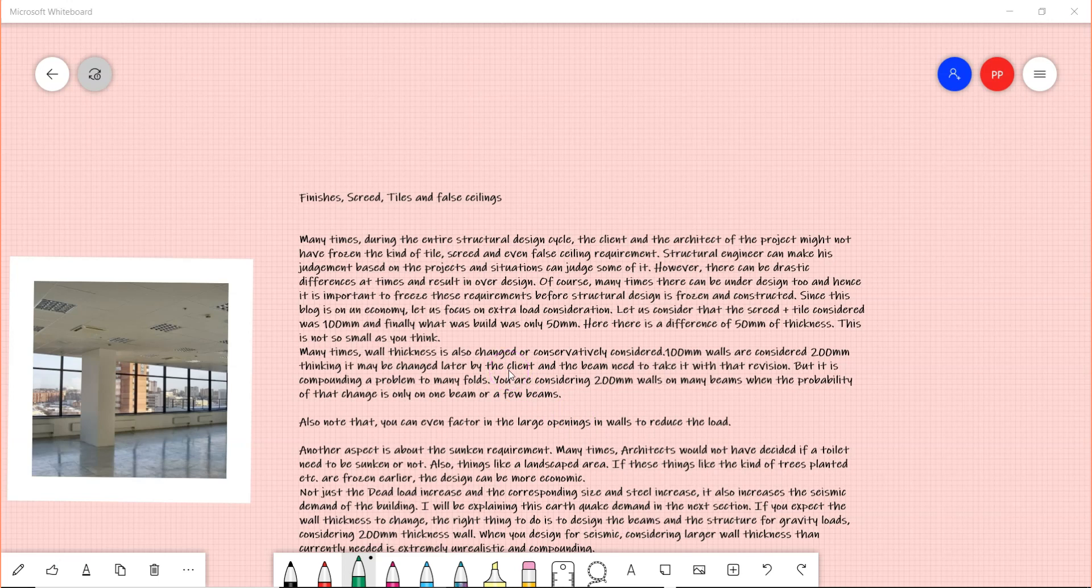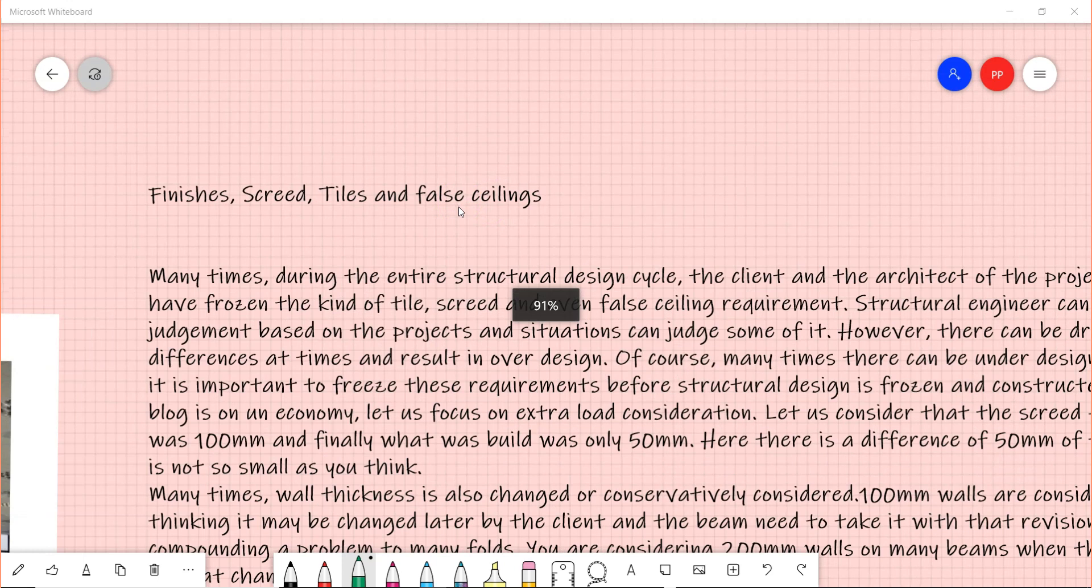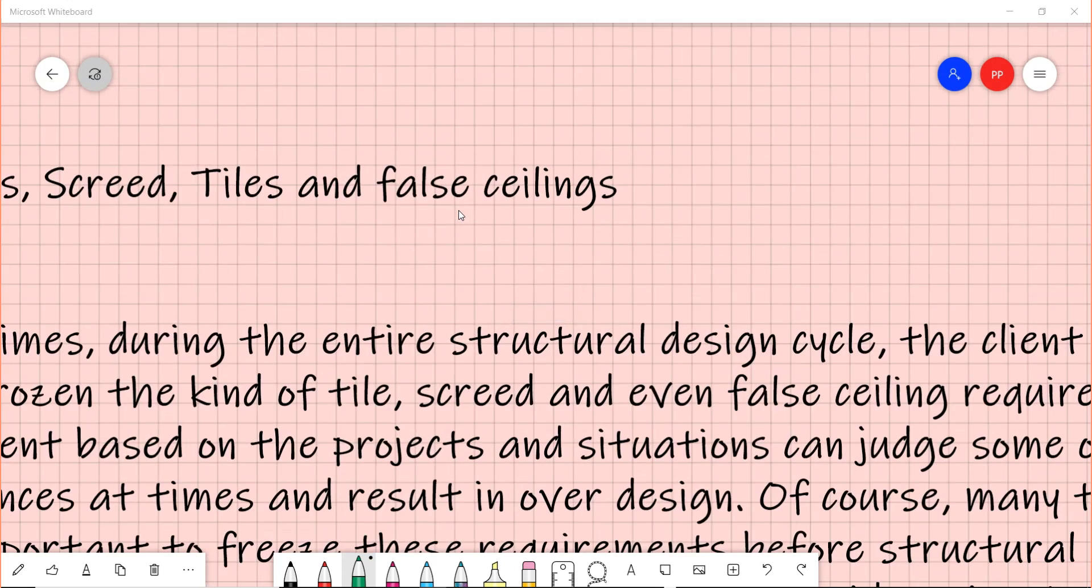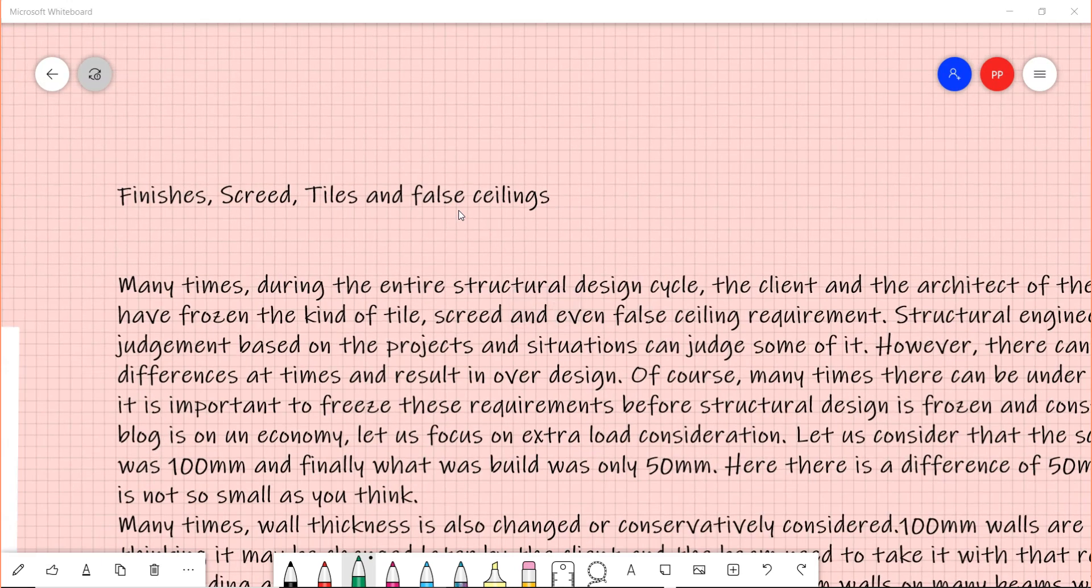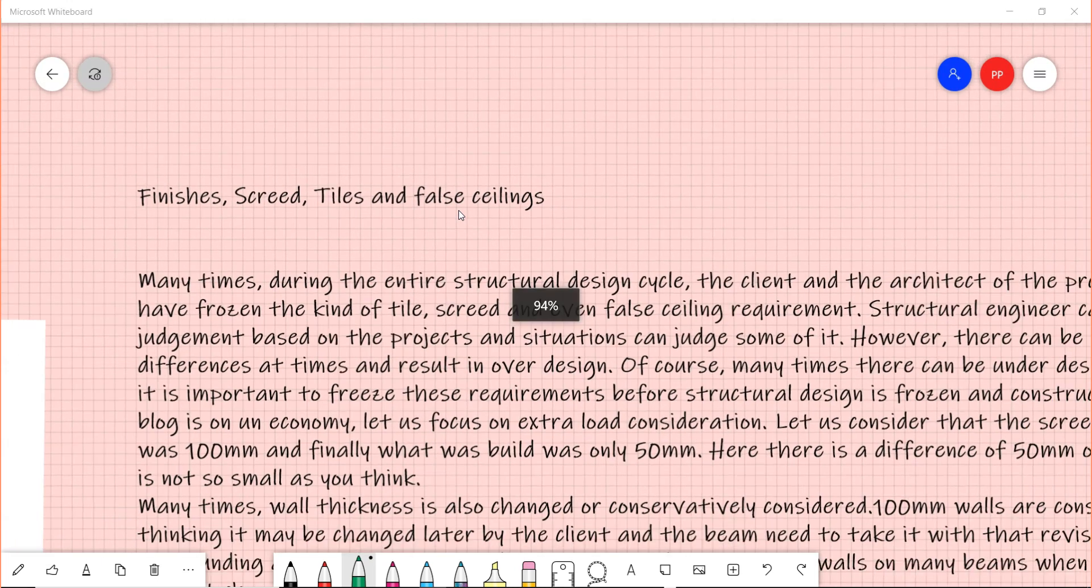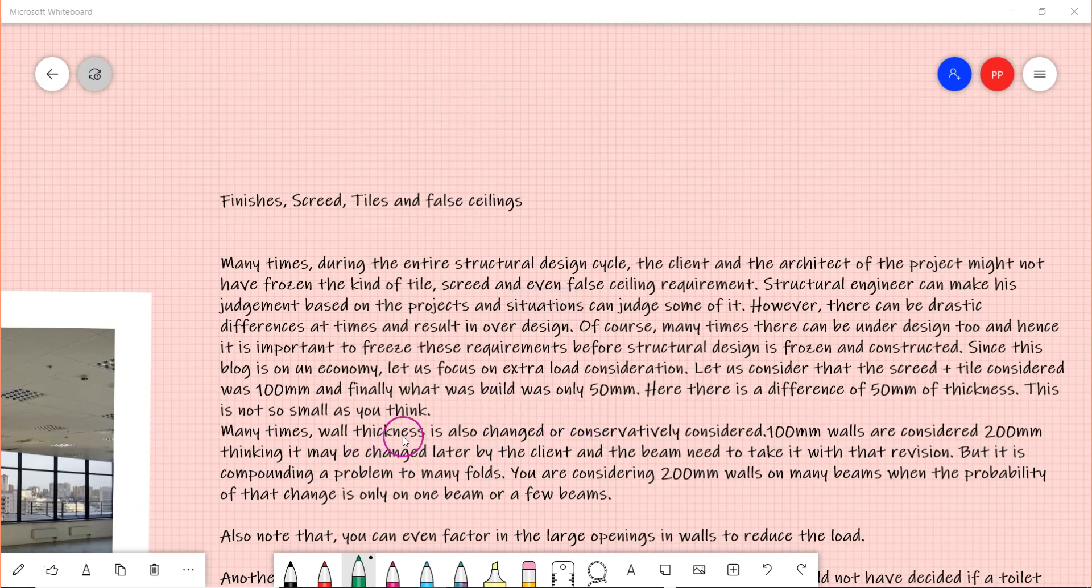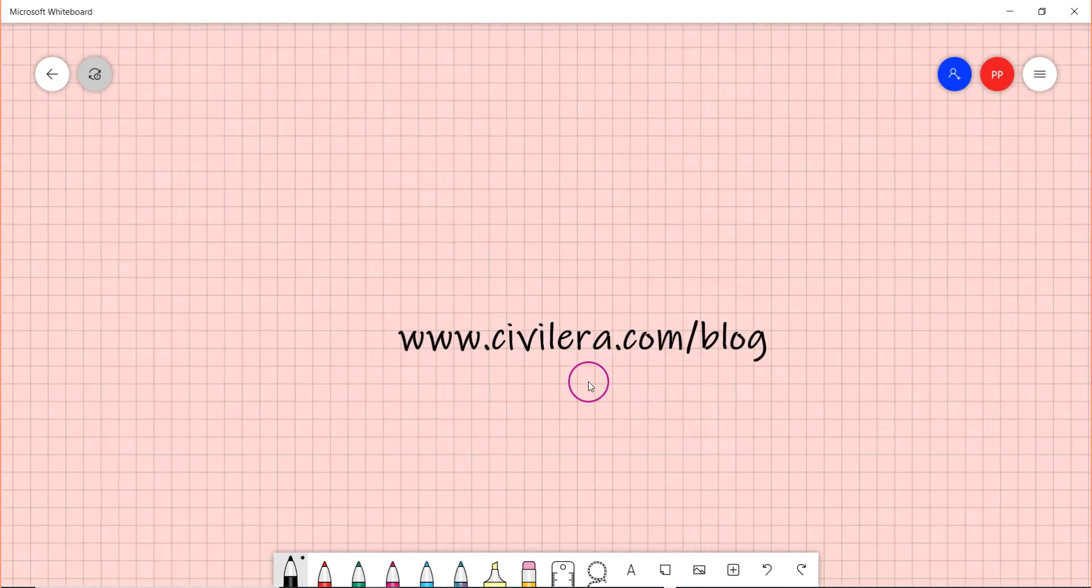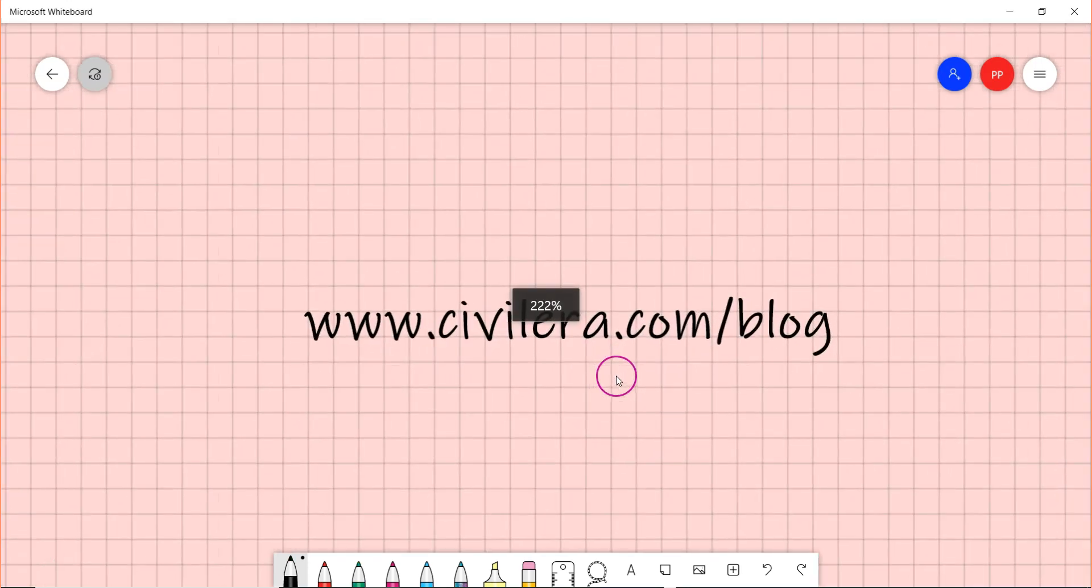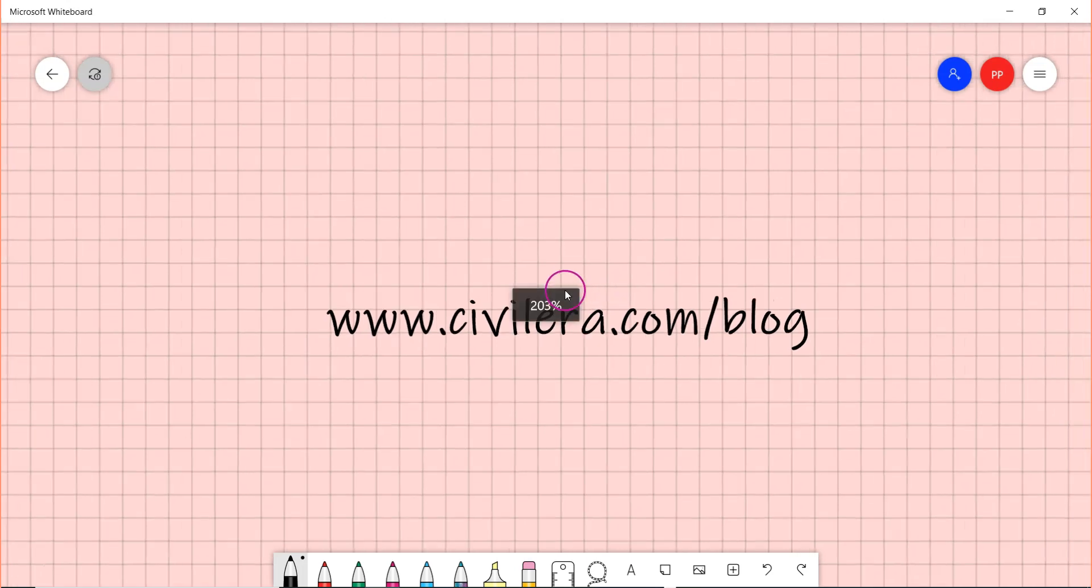Same thing is with the false ceilings - we might not have an idea on what kind of false ceilings the client prefers, whether it's going to be a less weight one or a bit heavier one. We might be forced to factor in and consider a little large load, but mind you again that even 100 millimeter difference or 50 millimeter difference can have a compounding effect. I'm going to explain you that, so please see the video till the end.